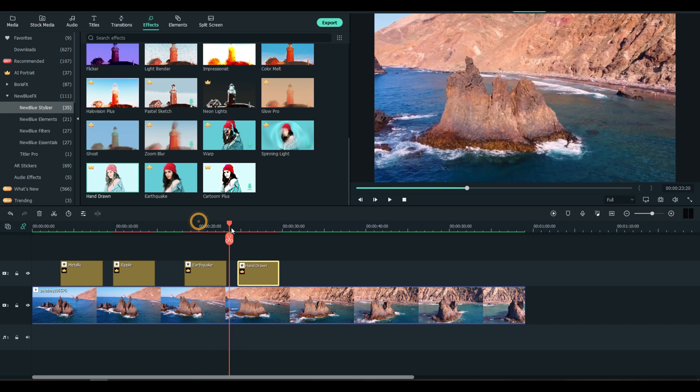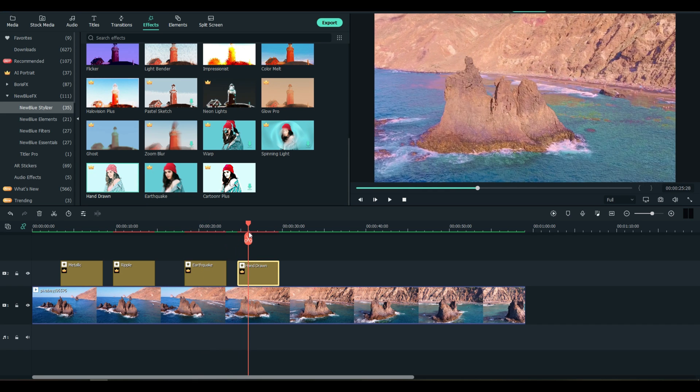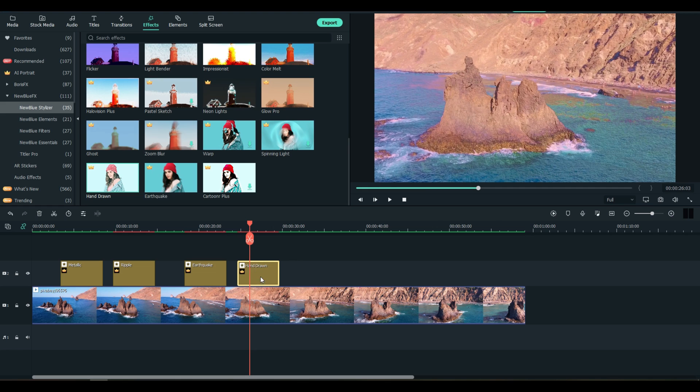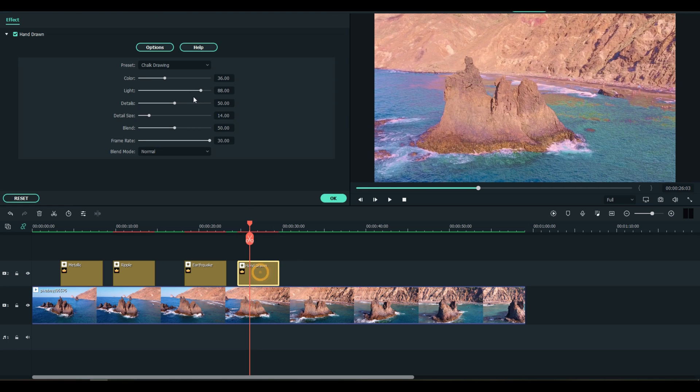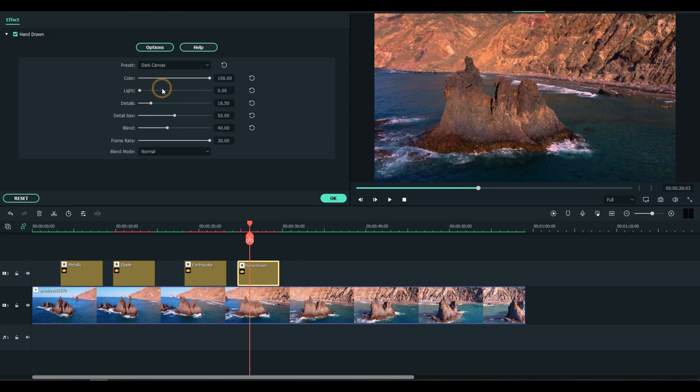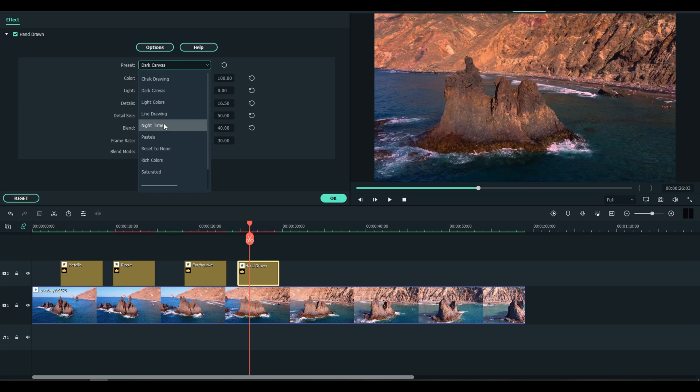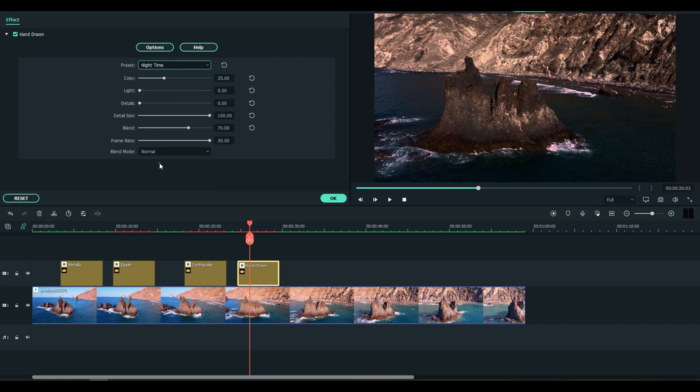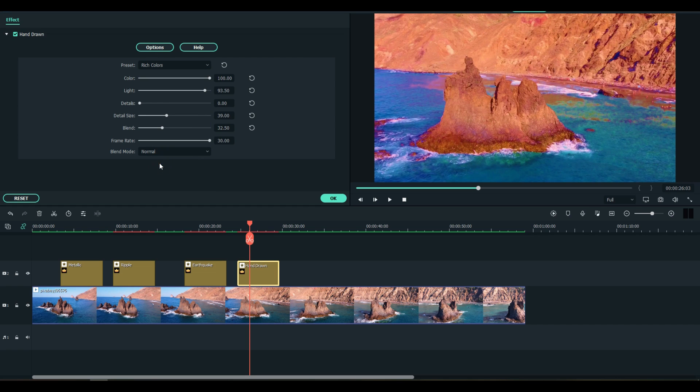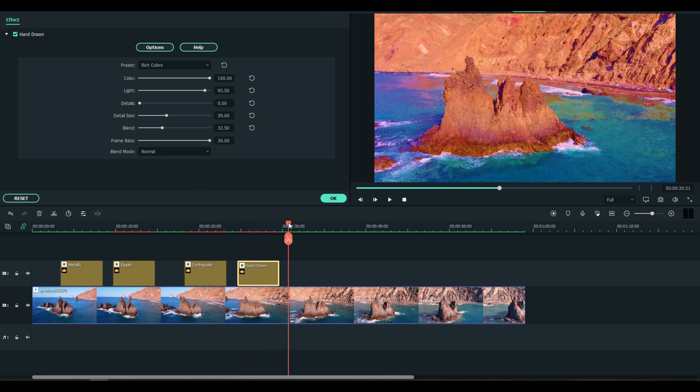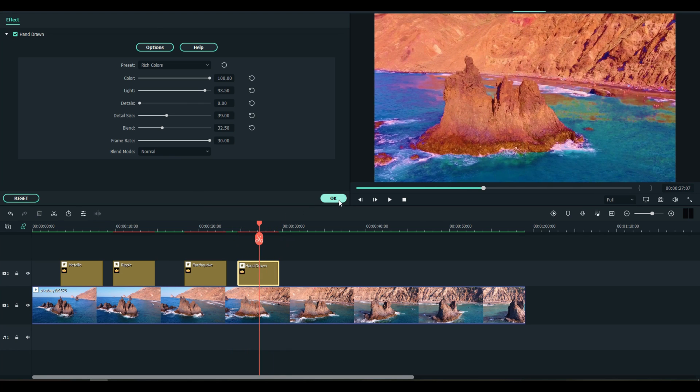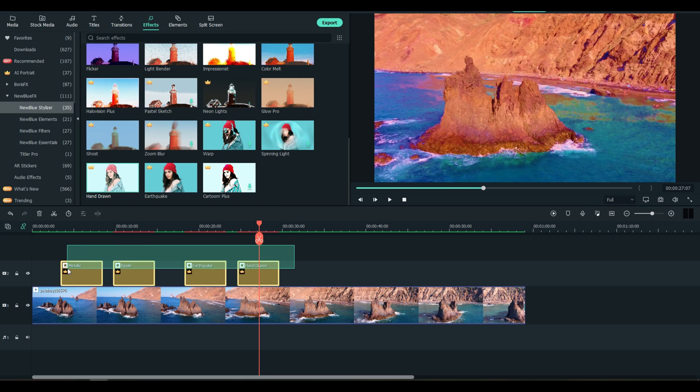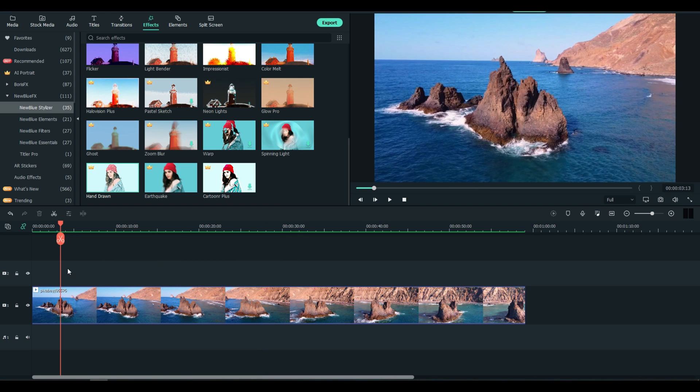Let's look at one more here real quick before we move on. This is called Hand Drawn, gives an amazing effect. That was a chalk drawing. What if you want a dark canvas? Let's go to nighttime, rich colors. You get the idea - New Blue Effects is really going to enhance your videos guys.